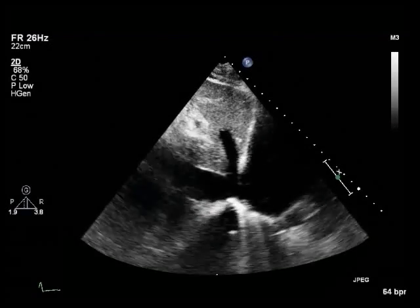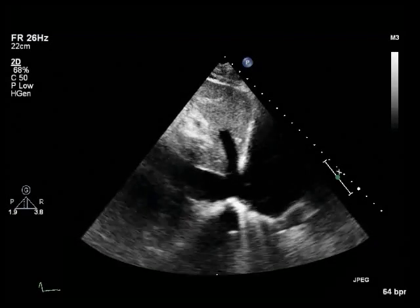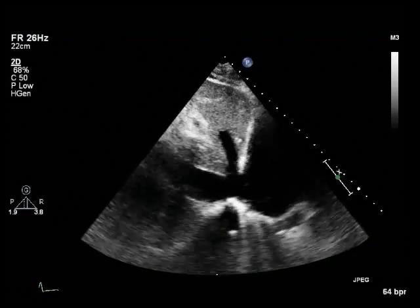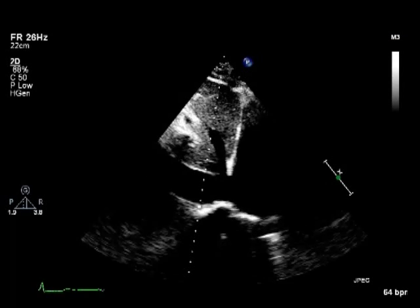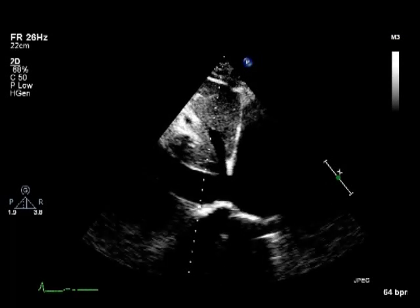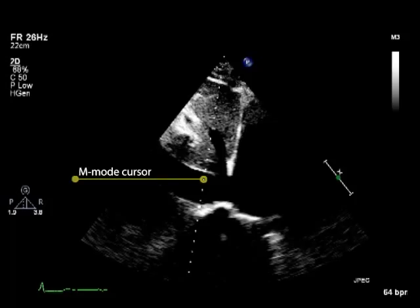An estimation of right atrial pressure can be made from the subcostal view with M-mode applied, by measuring the diameter of the inferior vena cava at end expiration and during inspiration. If the inferior vena cava diameter is within the normal range of 1.5 to 2.5 centimetres and the segment adjacent to the right atrium collapses by at least 50% on respiration, then the right atrial pressure is normal.